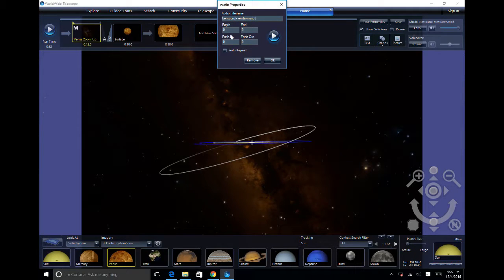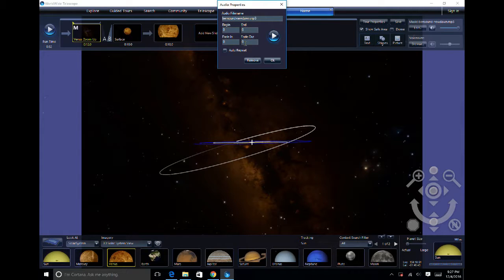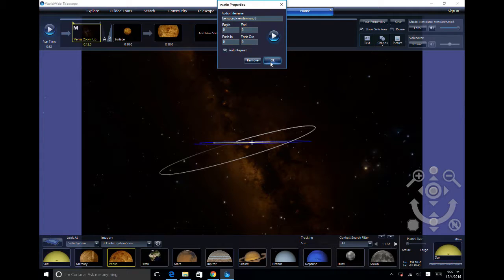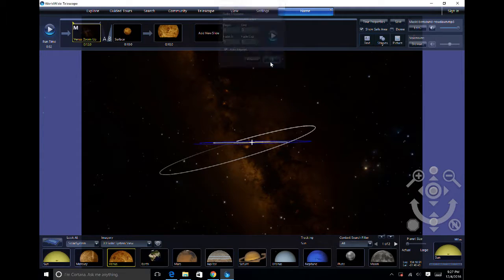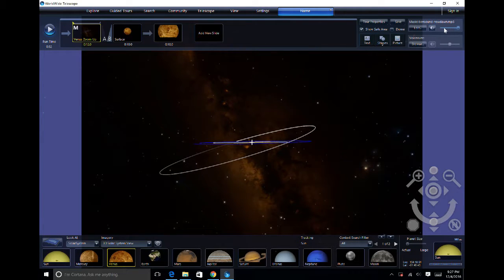You can set in times, fading in and out, and auto-repeat for the music. You can also change the volume of the music.